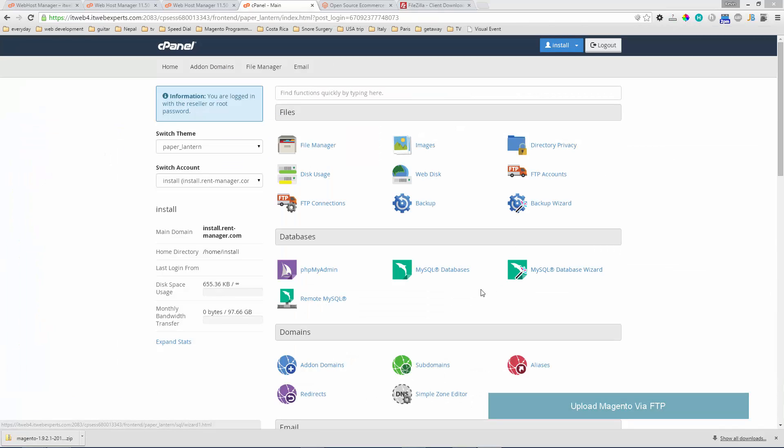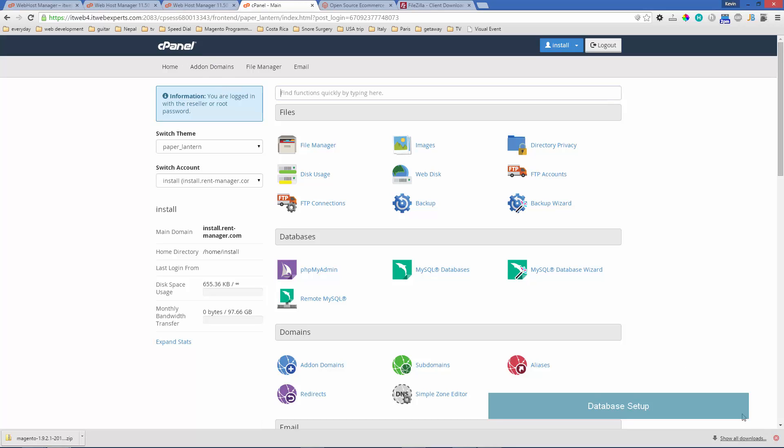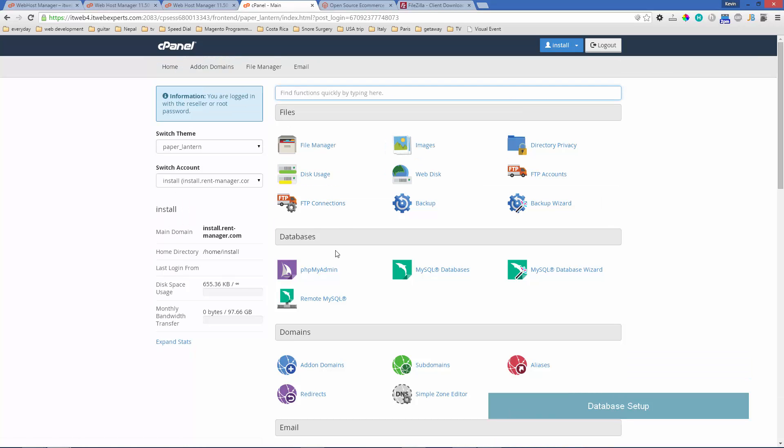We're also going to look at how to set up the database for the Magento install. We'll go to our cPanel. This may look different depending on the web host you're using, but we're using cPanel on our server. You'll want to go to the databases column and MySQL databases.